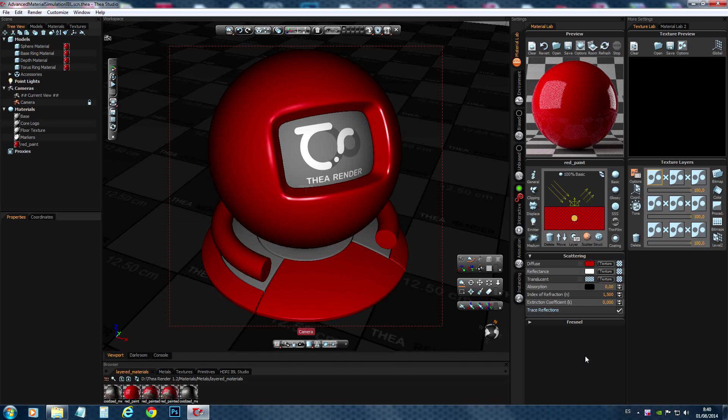Hello, my name is Patrick Niebock and in this tutorial I'm going to show you how to create a layered material inside Thea Studio.